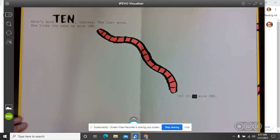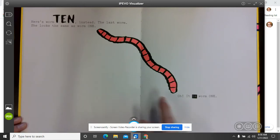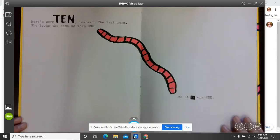Here's worm ten instead, the last worm. She looks the same as worm one. Oops. It is worm one.